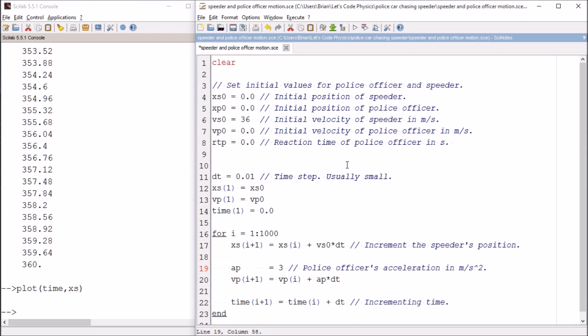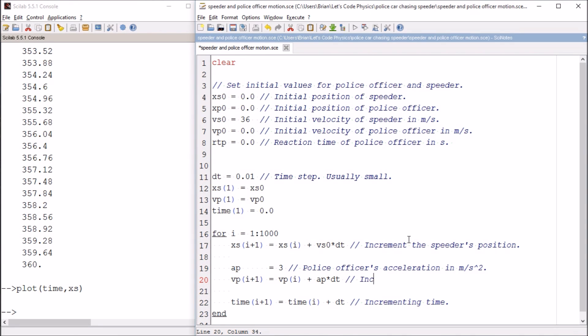So this is going to be the police officer's acceleration in meters per second squared. If you've got a different idea for a value of the acceleration, feel free to let us know in the comments. Or you can download this file from a link in the description and change this value yourself, see how it changes the results. Here we are incrementing the police officer's velocity.